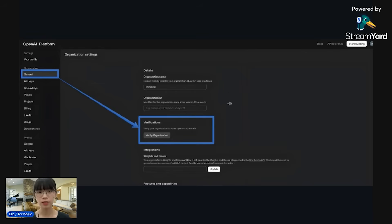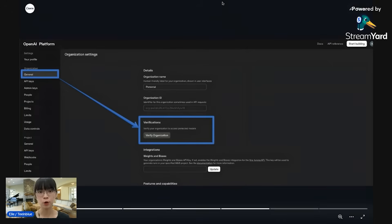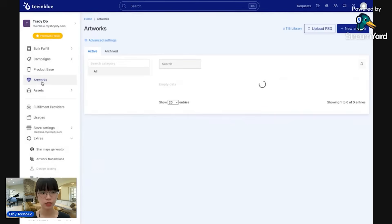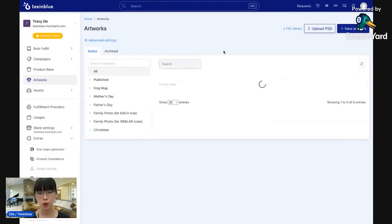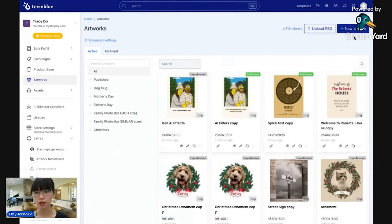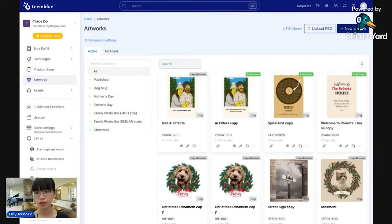So that is for the API connection. The second step is to design. Let's go back to Team Blue. I will go to the Artworks page here. This is where you design and set up the personalization. Let's create a new artwork.